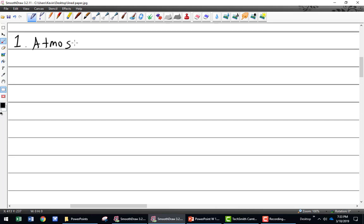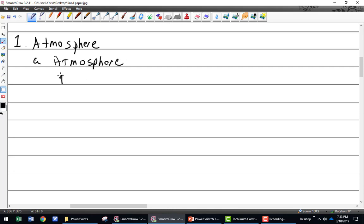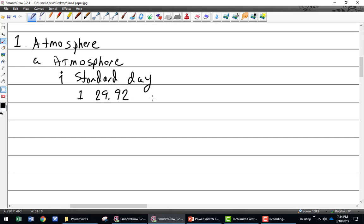Atmosphere. What is a standard day? 15 degrees Celsius — that is correct. How about pressure? 29.92 inches of Mercury. Inches of Mercury.